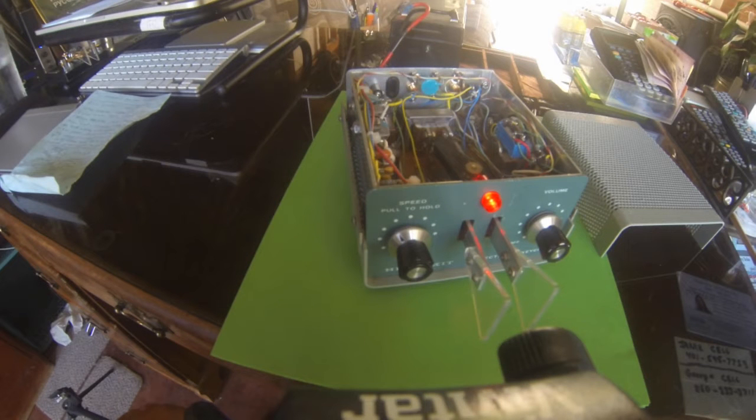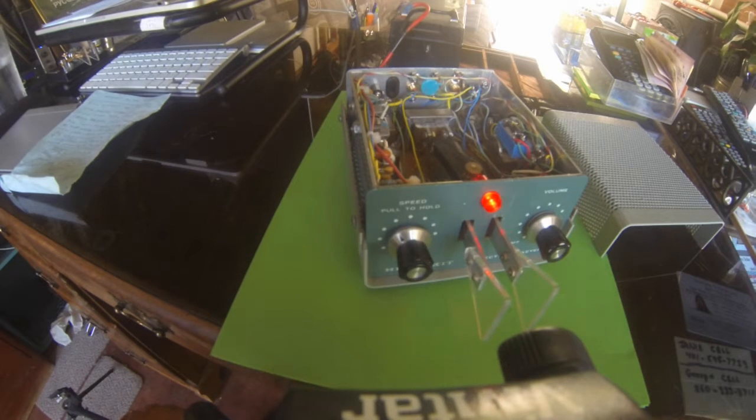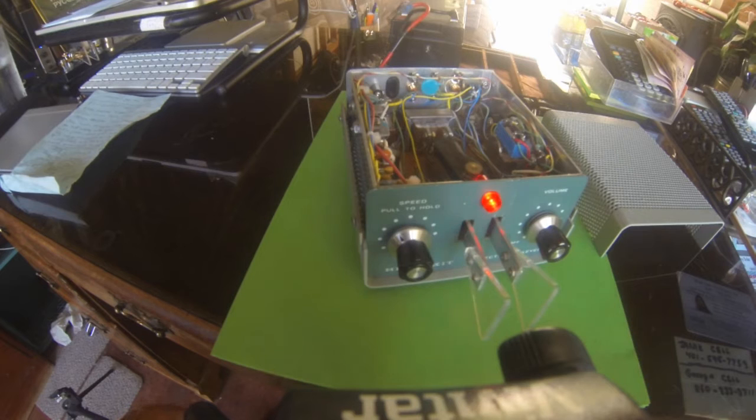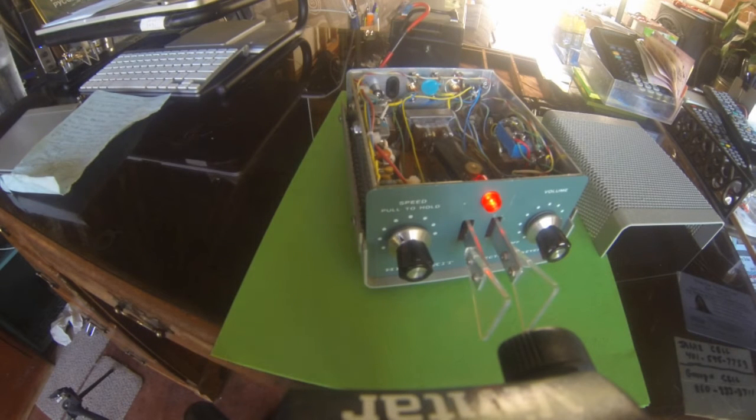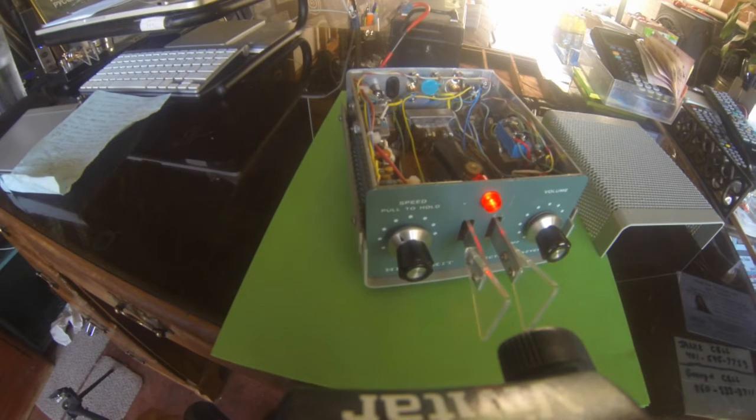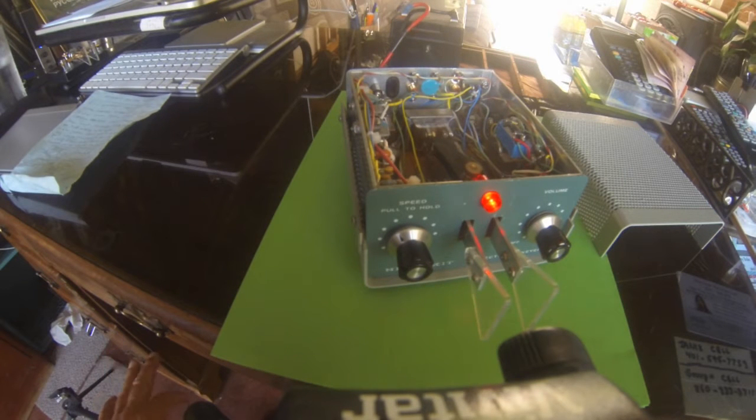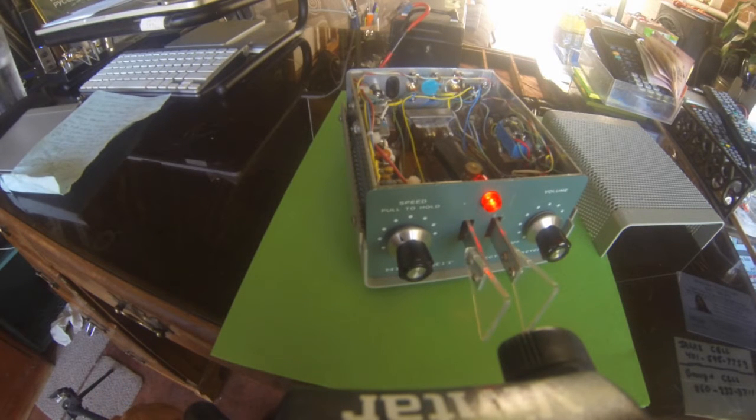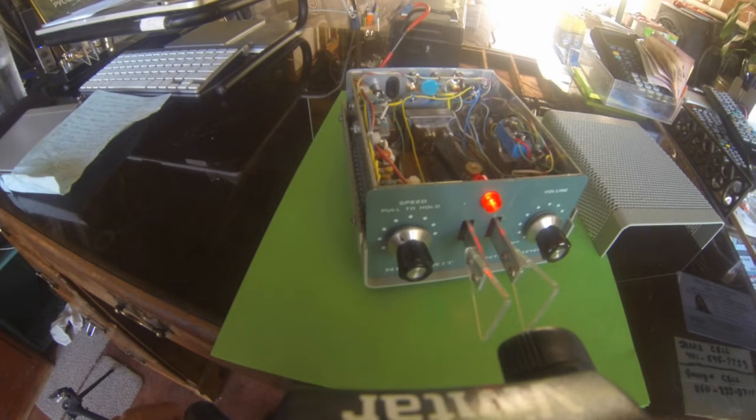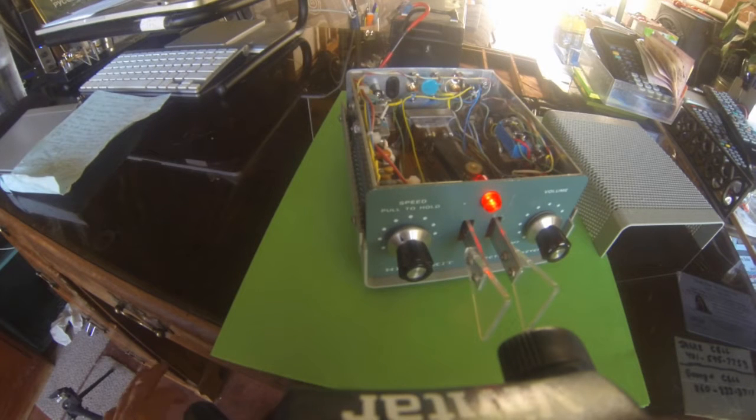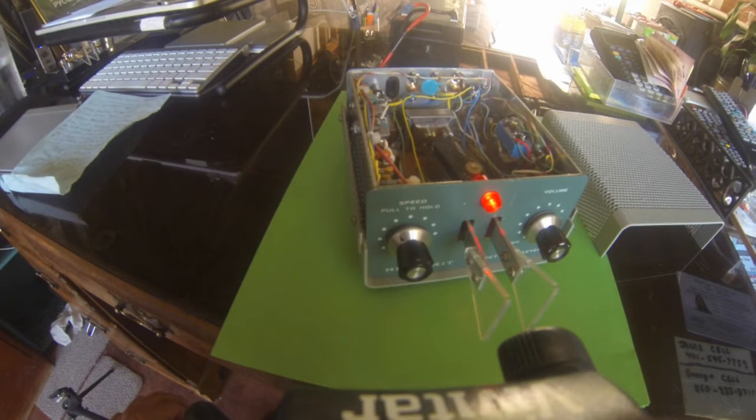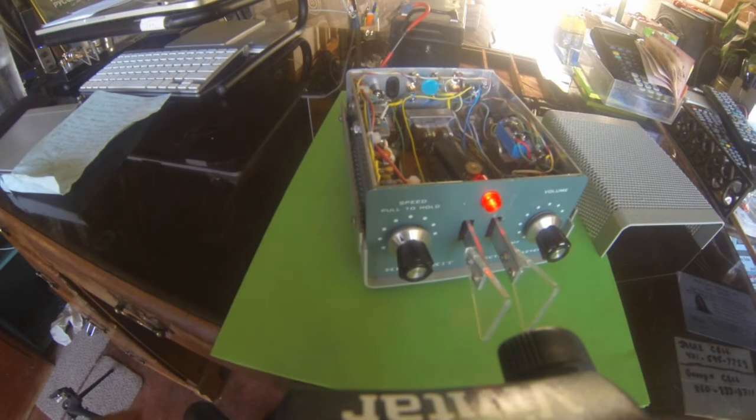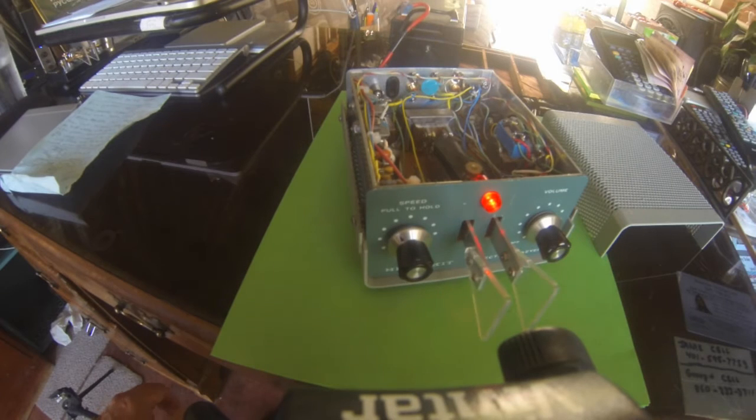So I thought I'd post one here of a little less intensive rebuild. It's the HD1410 keyer by Heathkit. It was a nice kit to begin with, but it's a little dated now, so I thought I'd update it a bit during this rebuild.